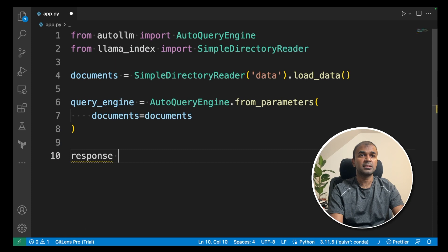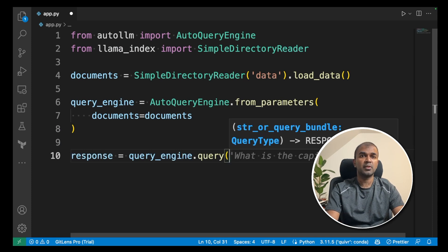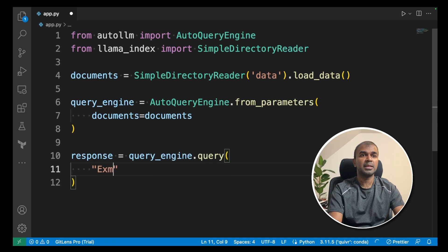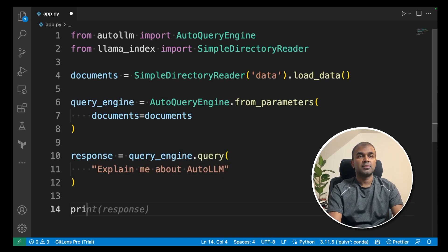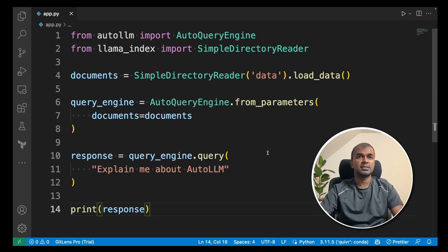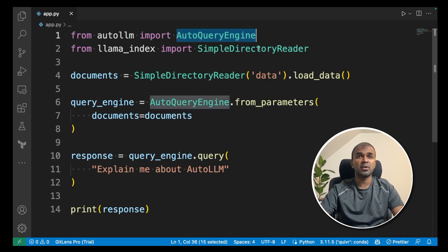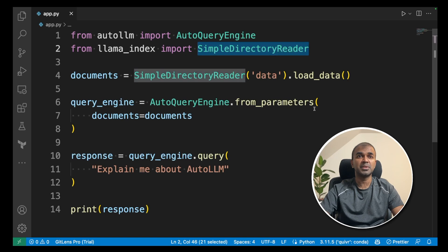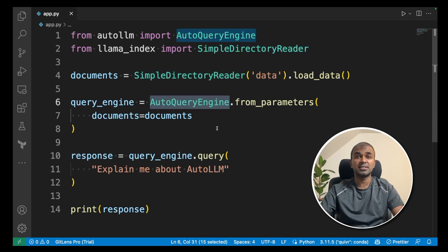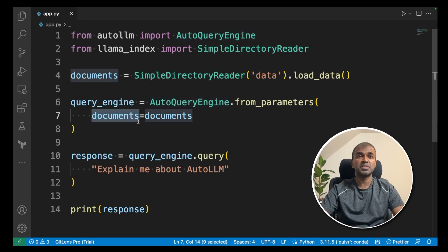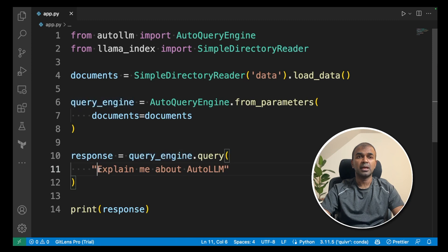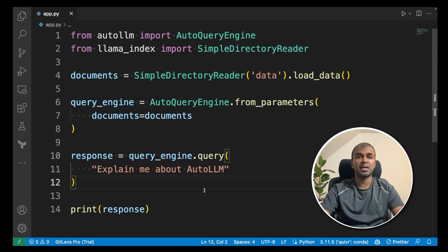Next response equals query_engine.query and then you are going to enter the query. Explain me about auto LLM. Next we are going to print the response. That's it. Only four lines of code. First you import AutoQueryEngine and SimpleDirectoryReader. AutoQueryEngine automatically creates the embeddings required for the documents provided. Next you are querying the query engine and asking a question. Explain me about auto LLM and print the response.